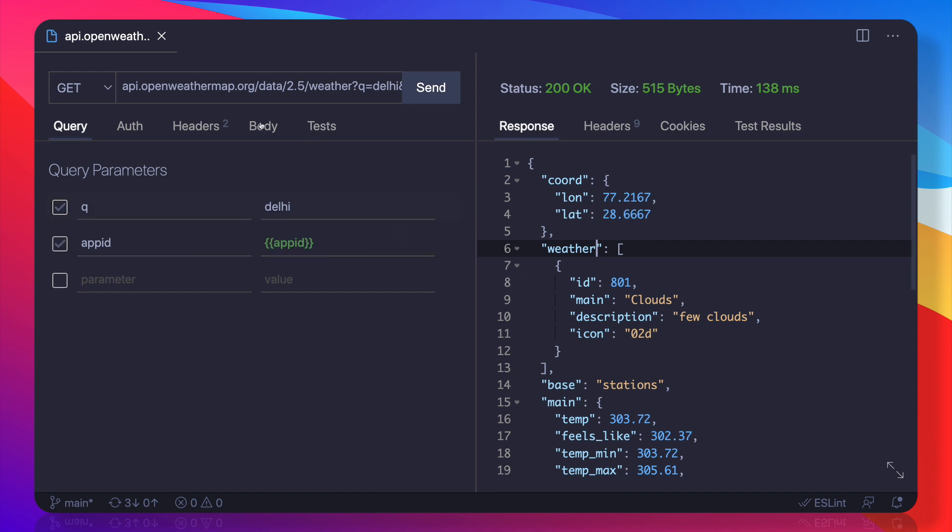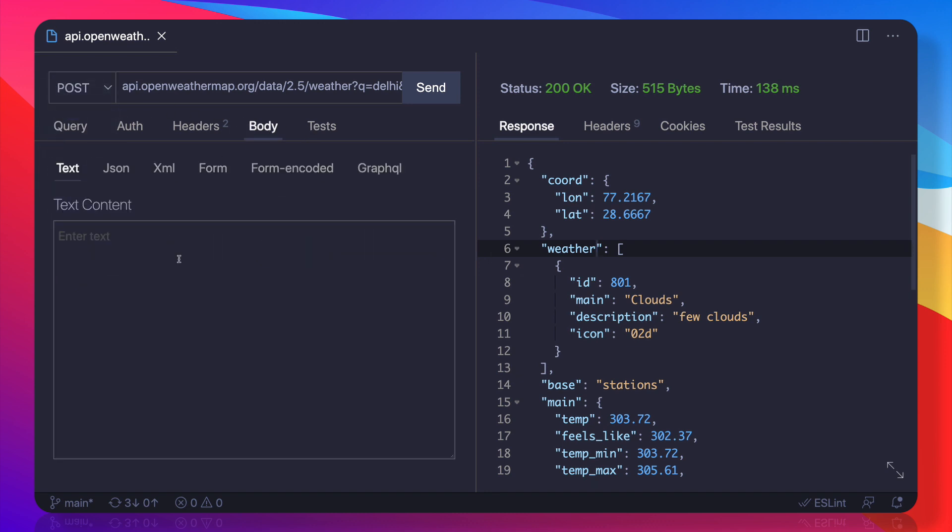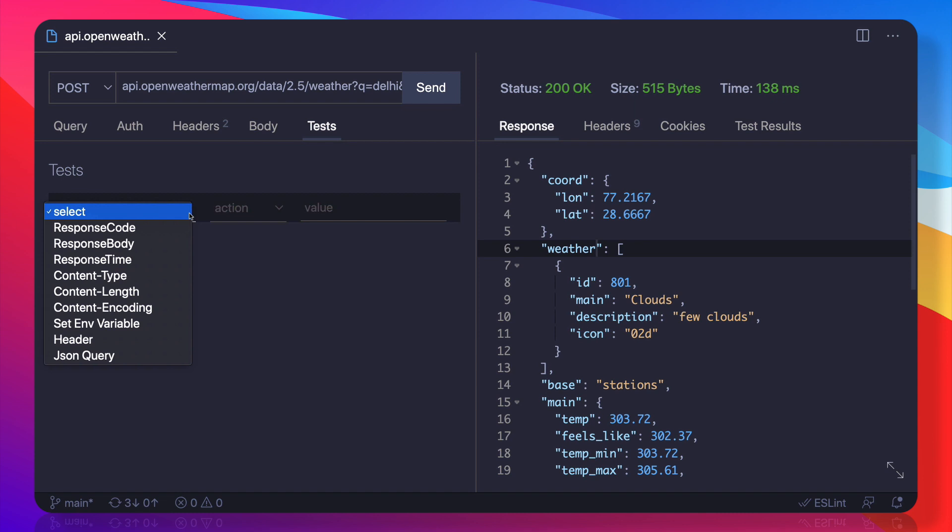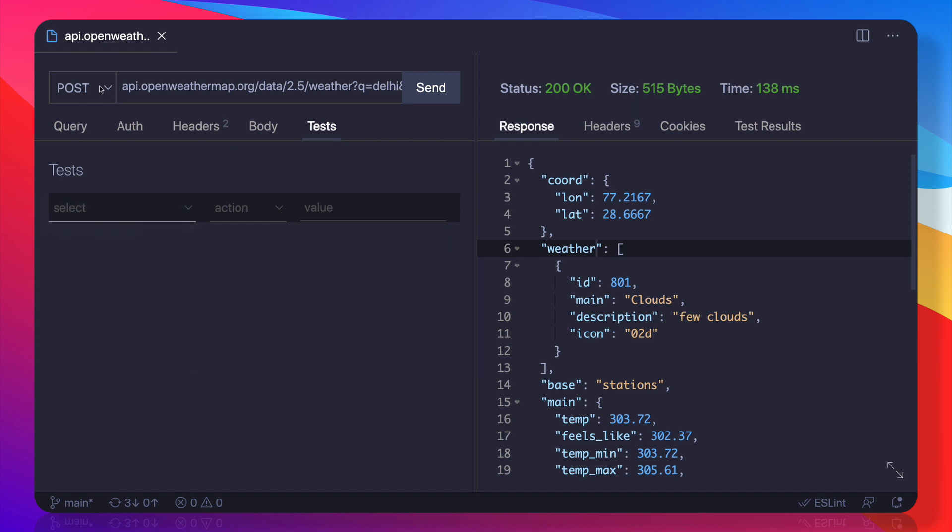One amazing thing here is that if you are going to send POST requests, obviously you can send the body as JSON, XML, whatever you want. But there is this Test thing. What Test says is that if you want, like if I'm giving this for this particular endpoint...